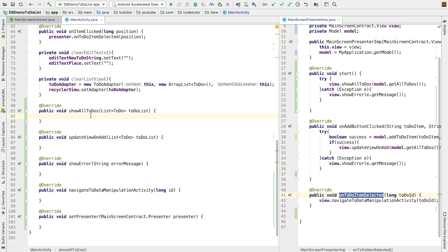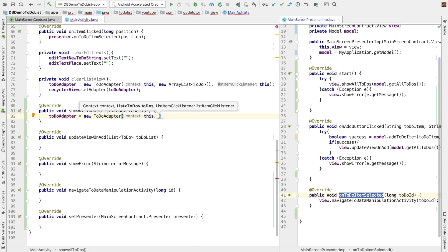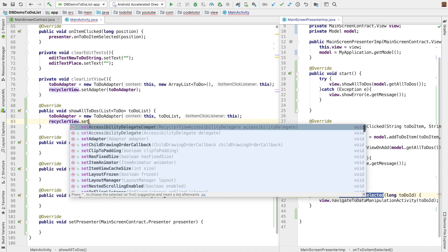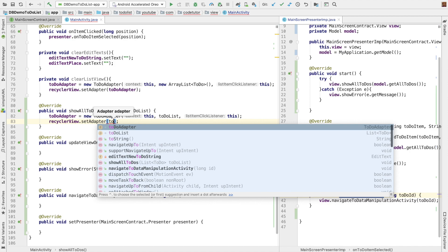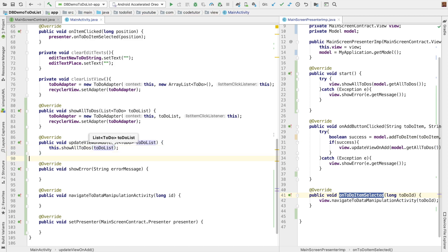One method to implement is show all to-dos. To implement that, we are using a recycler adapter. So to-do adapter is equal to new to-do adapter, with arguments context, to-dos, and on item click listener which is the current activity implementing it. And then for the recycler view, we have to set the adapter to to-do adapter. We will also have to implement update view on add, which calls this dot show all to-dos — passing along the to-do list received as the method argument.